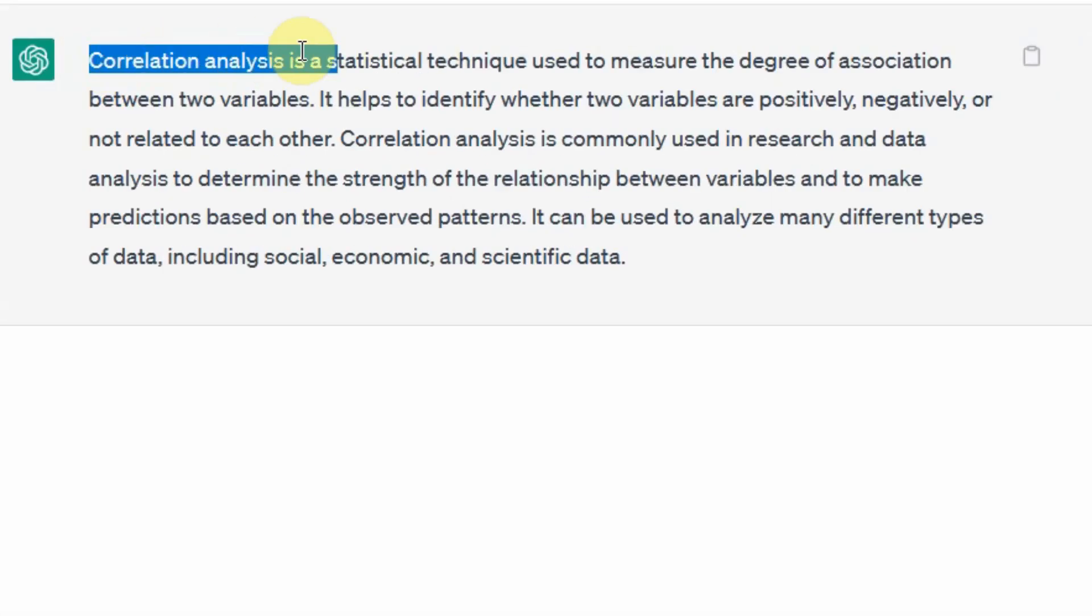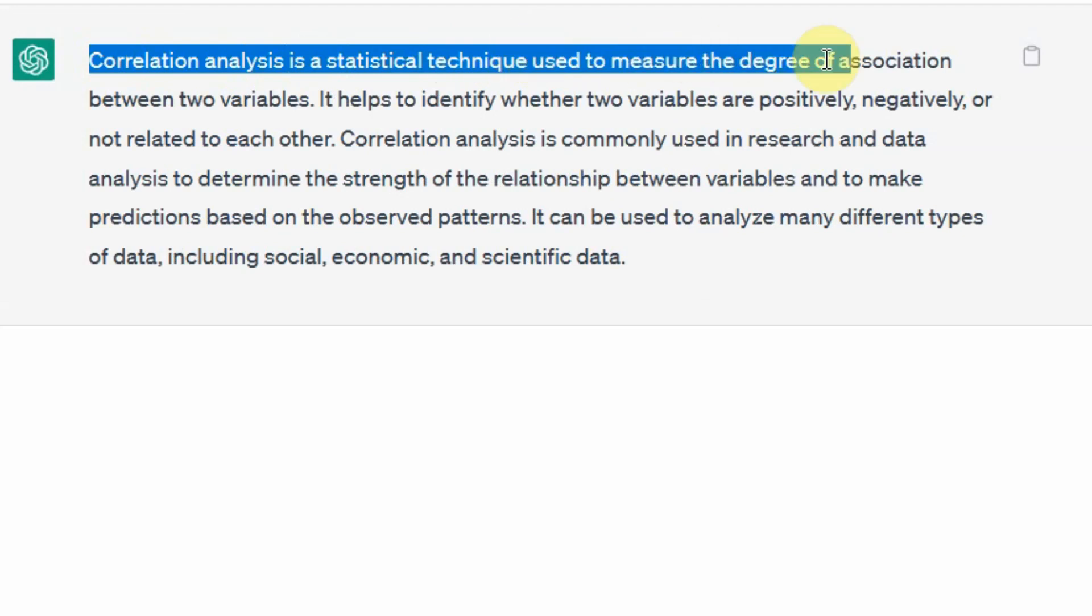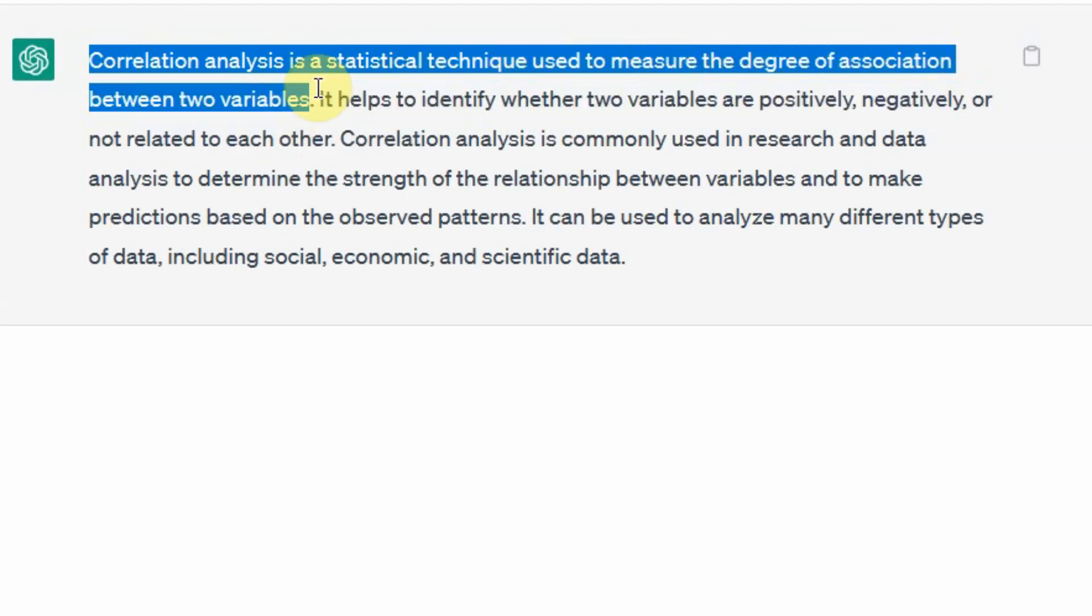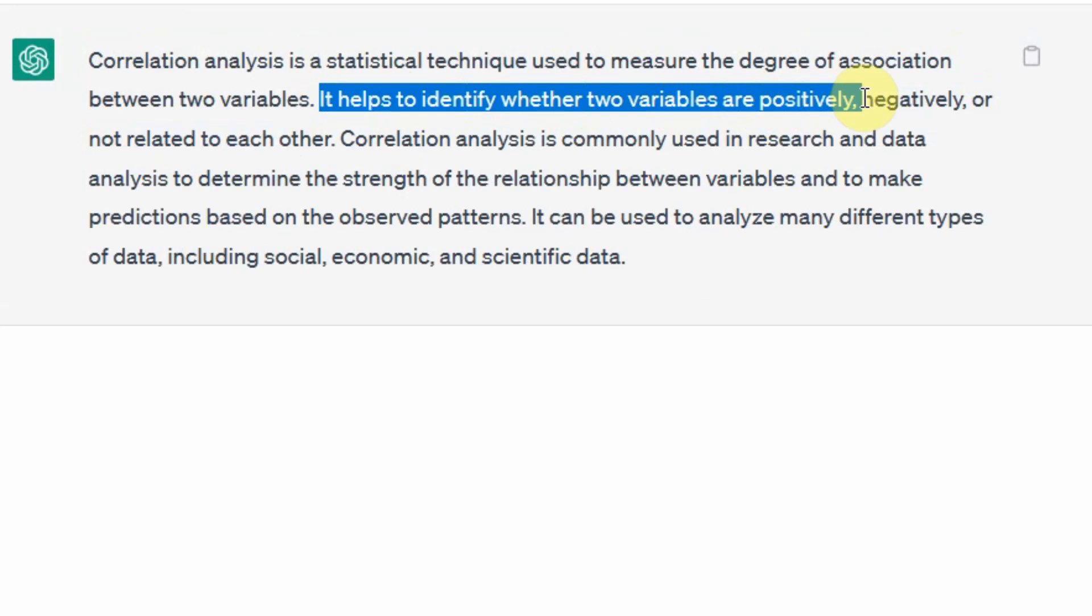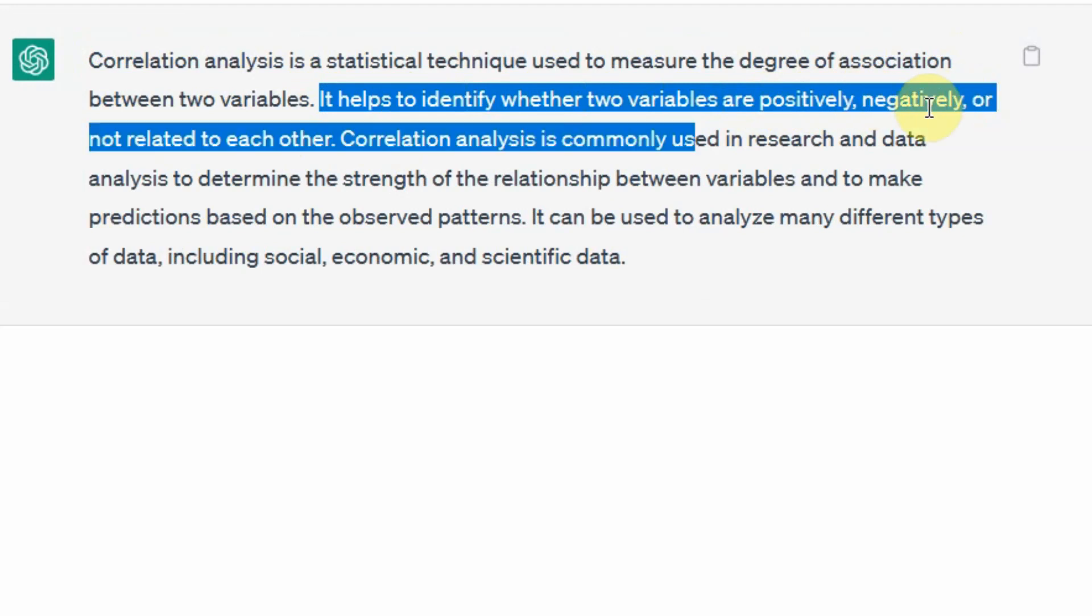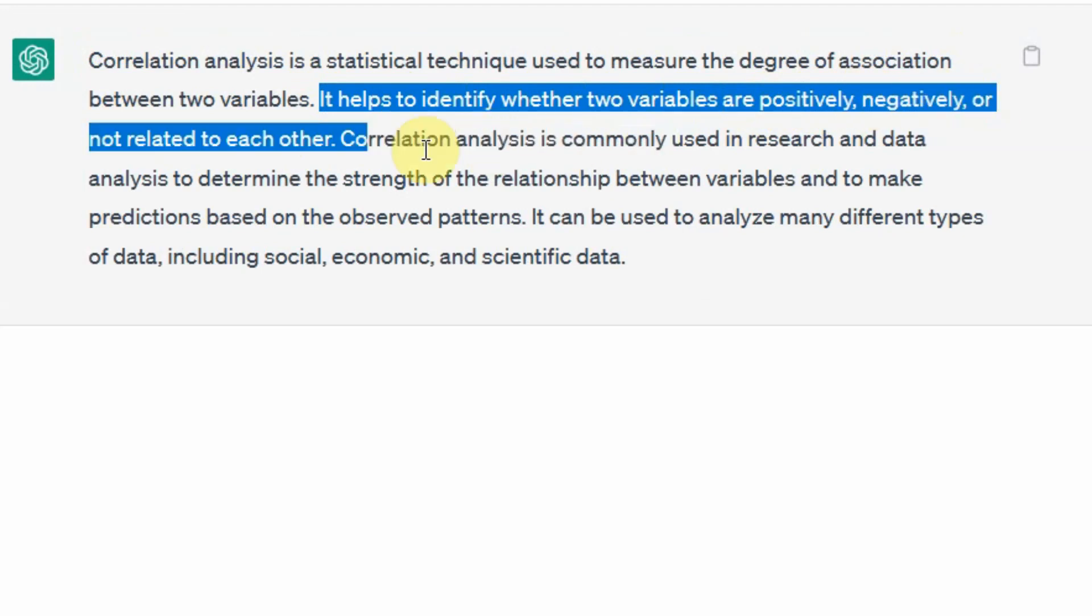Correlation analysis is a statistical technique used to measure the degree of association between two variables. If you want to find out whether two variables are related with each other in any way, you need to conduct correlation analysis. It helps to identify whether two variables are positively, negatively, or not related with each other at all.